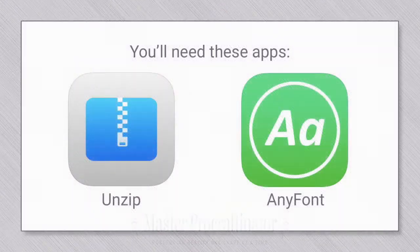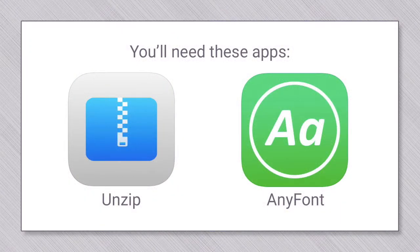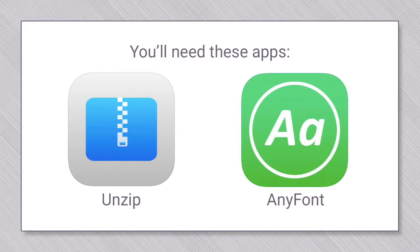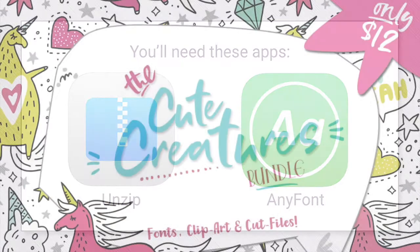So before we get started, let's talk about the apps that I'm using. I'm using Unzip and AnyFont. I don't have any personal stake in these apps, these are just the ones that I've chosen to use. I'm sure the iTunes Store has other apps that function very much the same way, but I'm just not familiar with them. So if you haven't installed these and you plan to work alongside me, I'd go ahead and do that and then come back here.